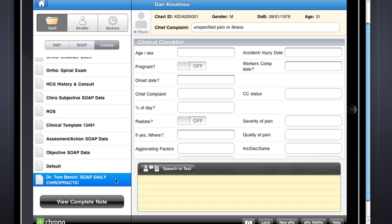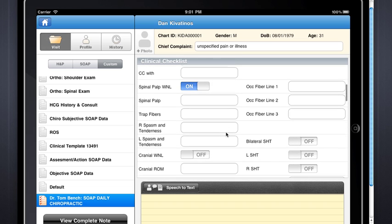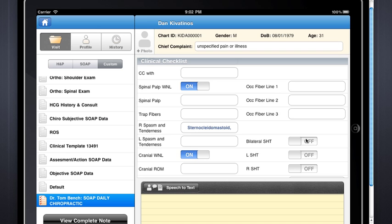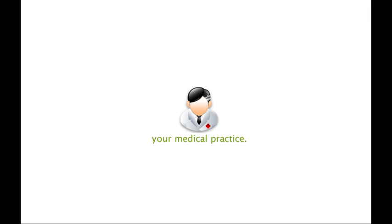just open up today's visit, go to custom, and pull up that template that you used to pull up in the SOAP note. Here you can go ahead and fill this out just like you used to — make a couple of clicks here, click there. Press view complete note and it will appear just as it did in our previous version. Thank you.